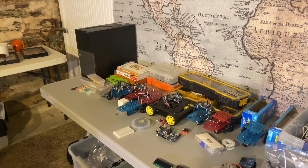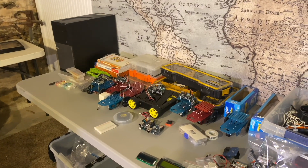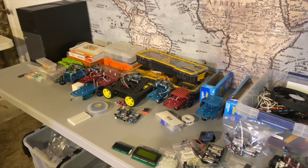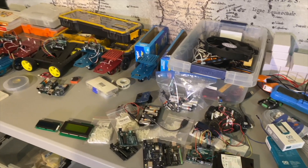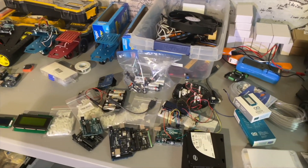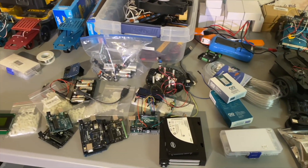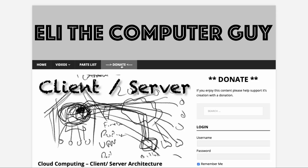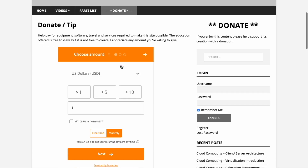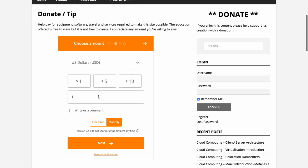Creating these classes requires equipment and services that cost money. If you appreciate this education, please think about going to elithecomputerguy.com and offering a one-time or monthly recurring donation.